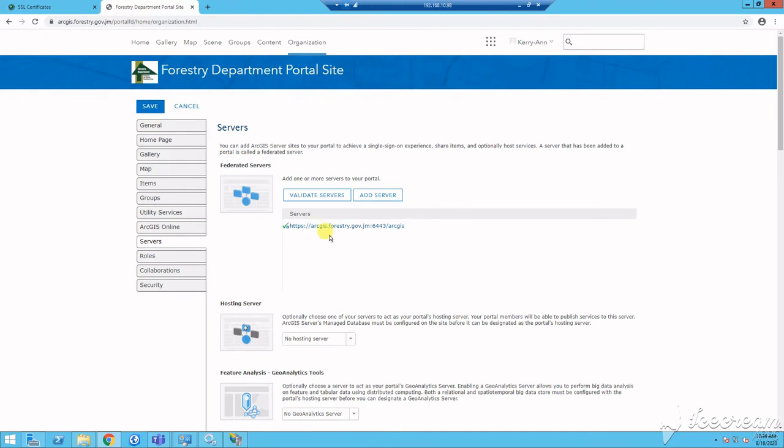In the next tutorial, we will install and configure data store as well as add an enterprise database in your ArcGIS server manager.